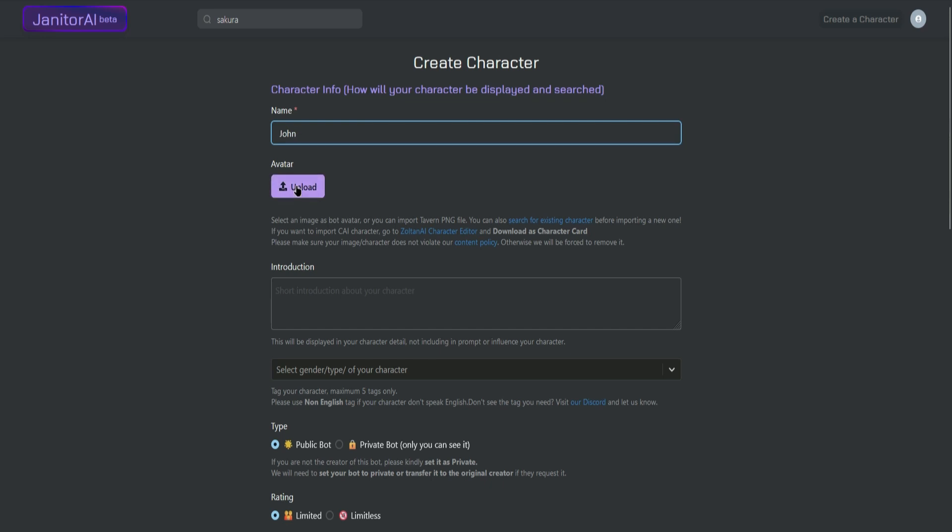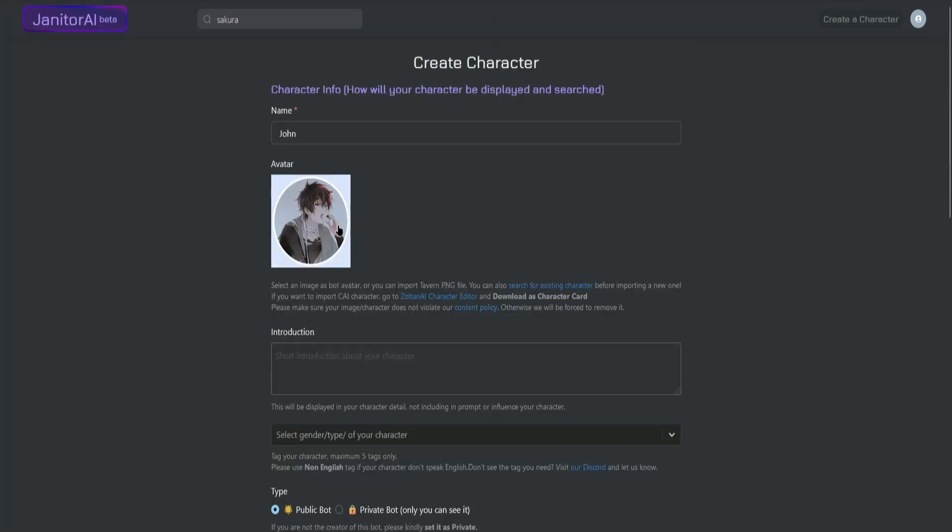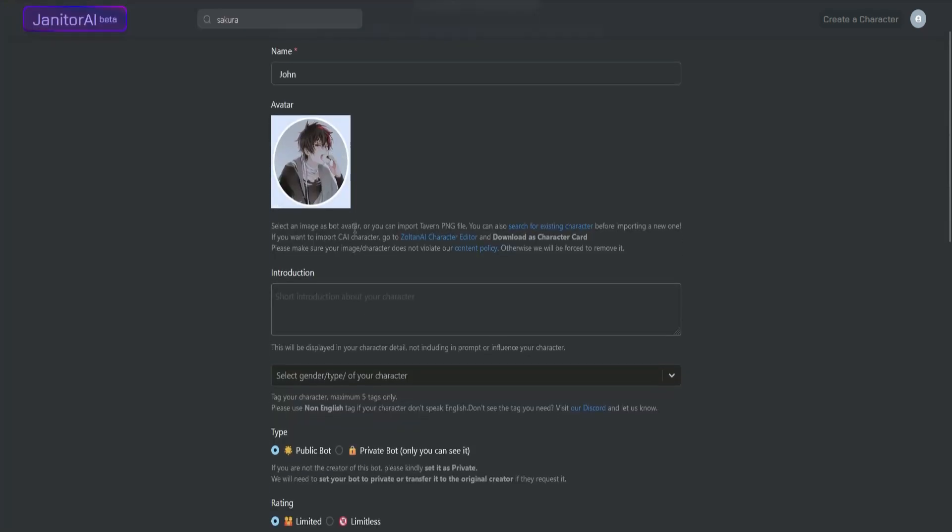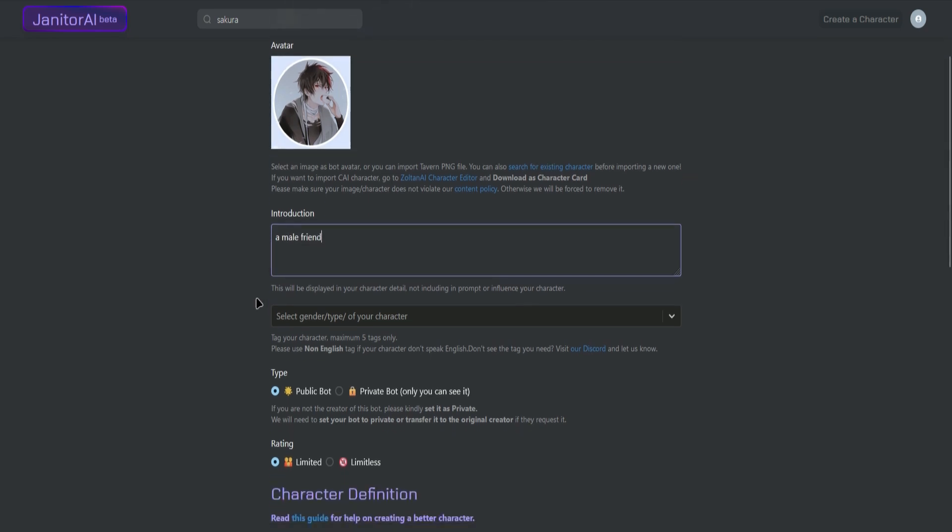And then I can upload a picture of my character. This is the picture of my character. And then next you can put in a short introduction about your character. So let's say the introduction of my character is a male friend.